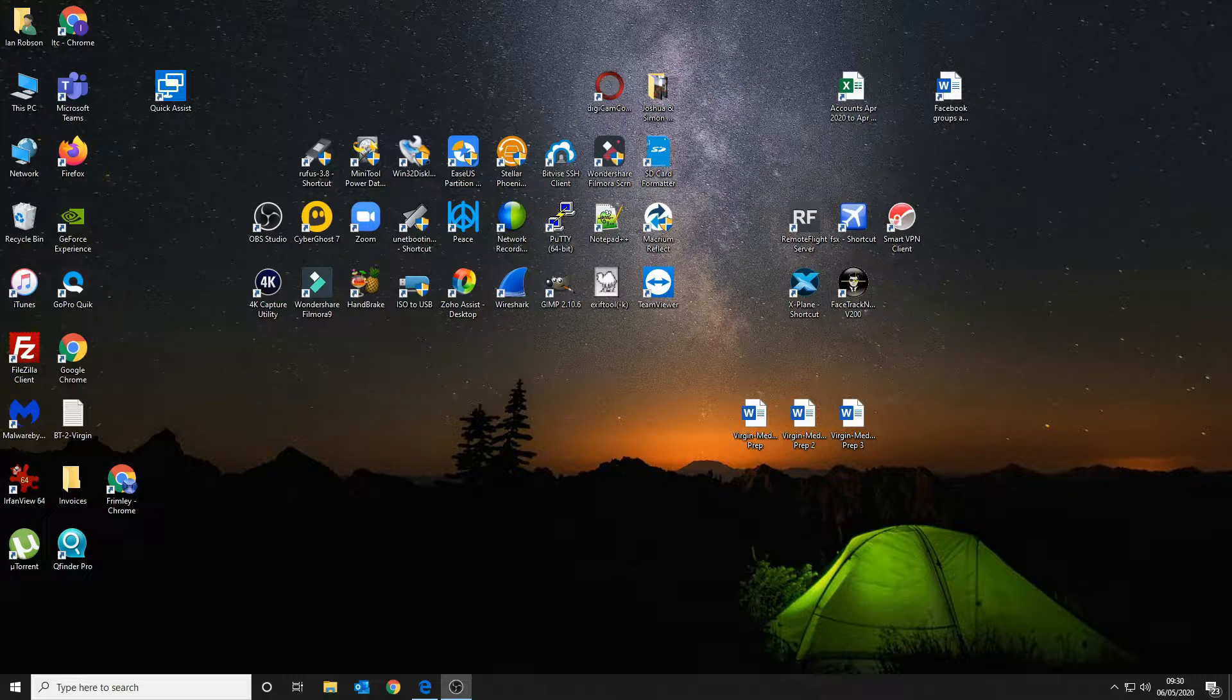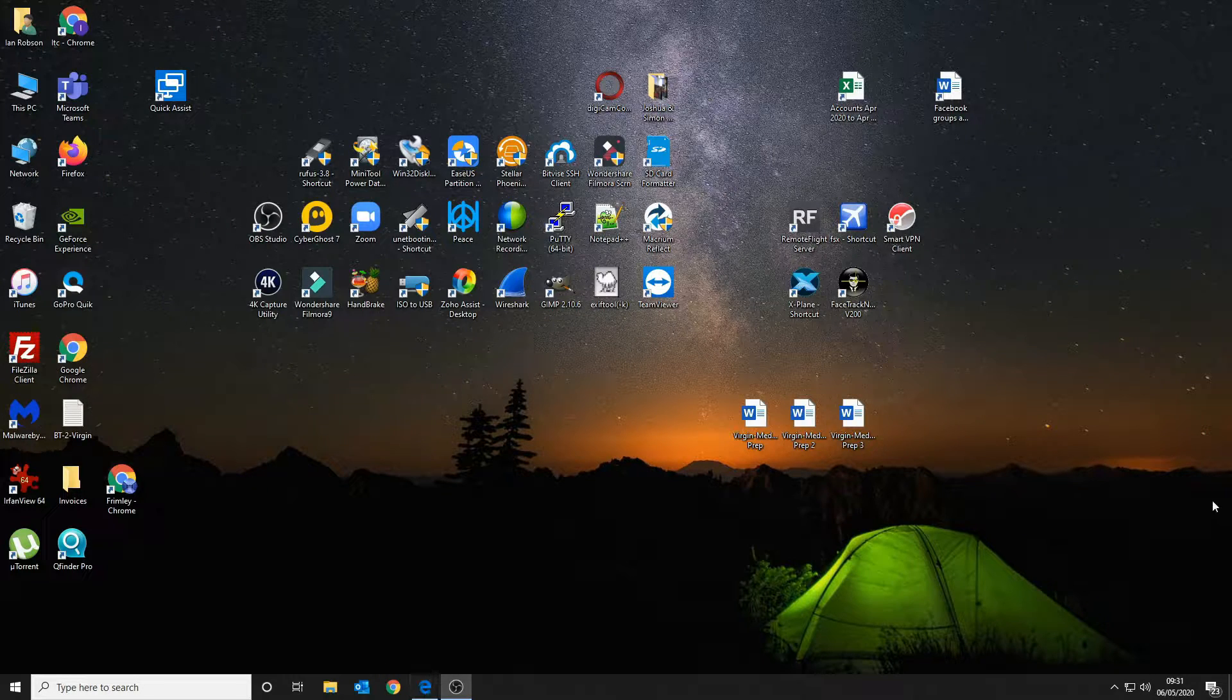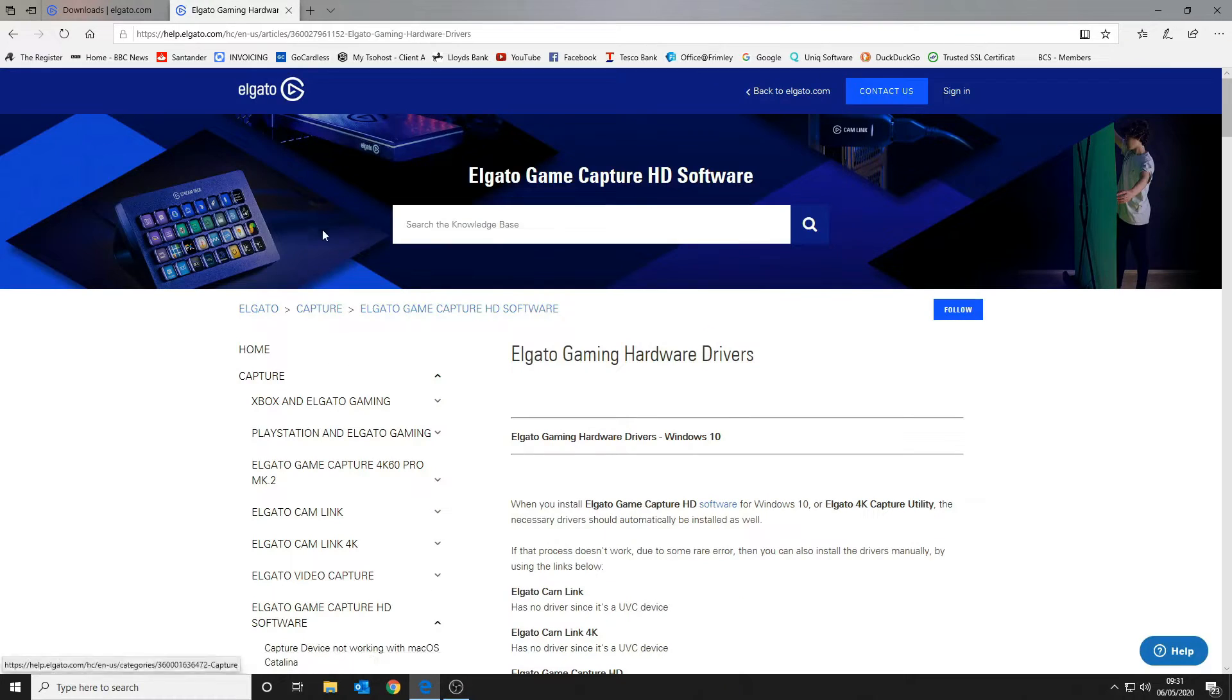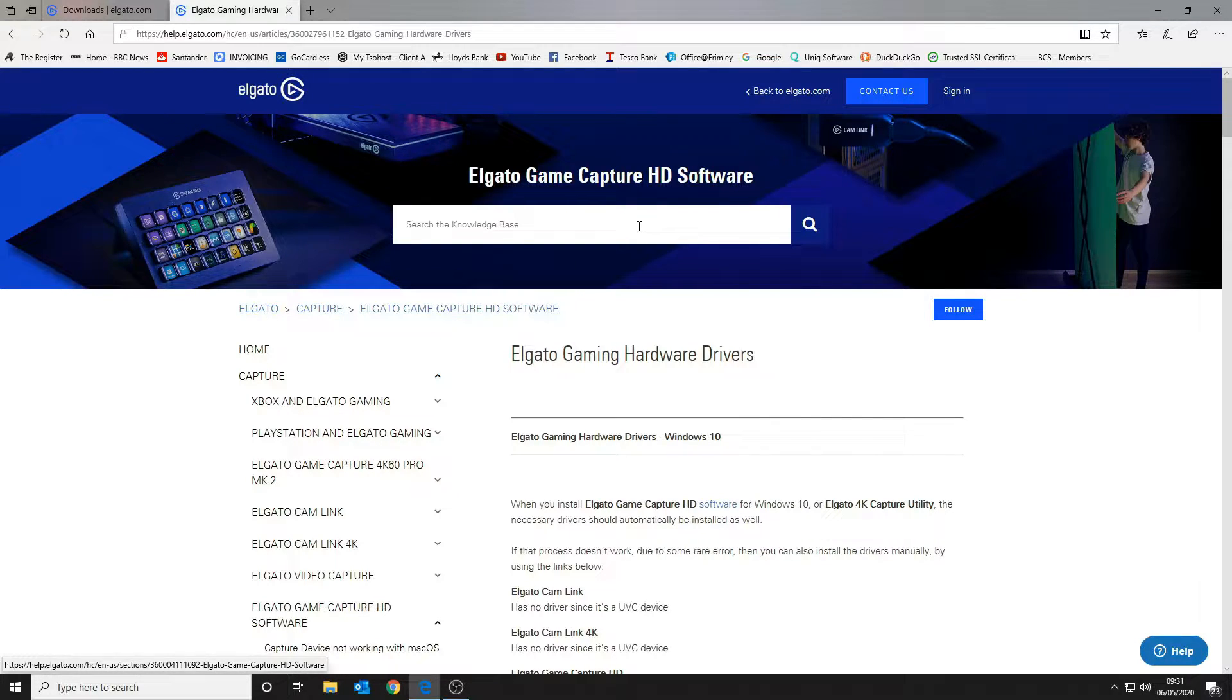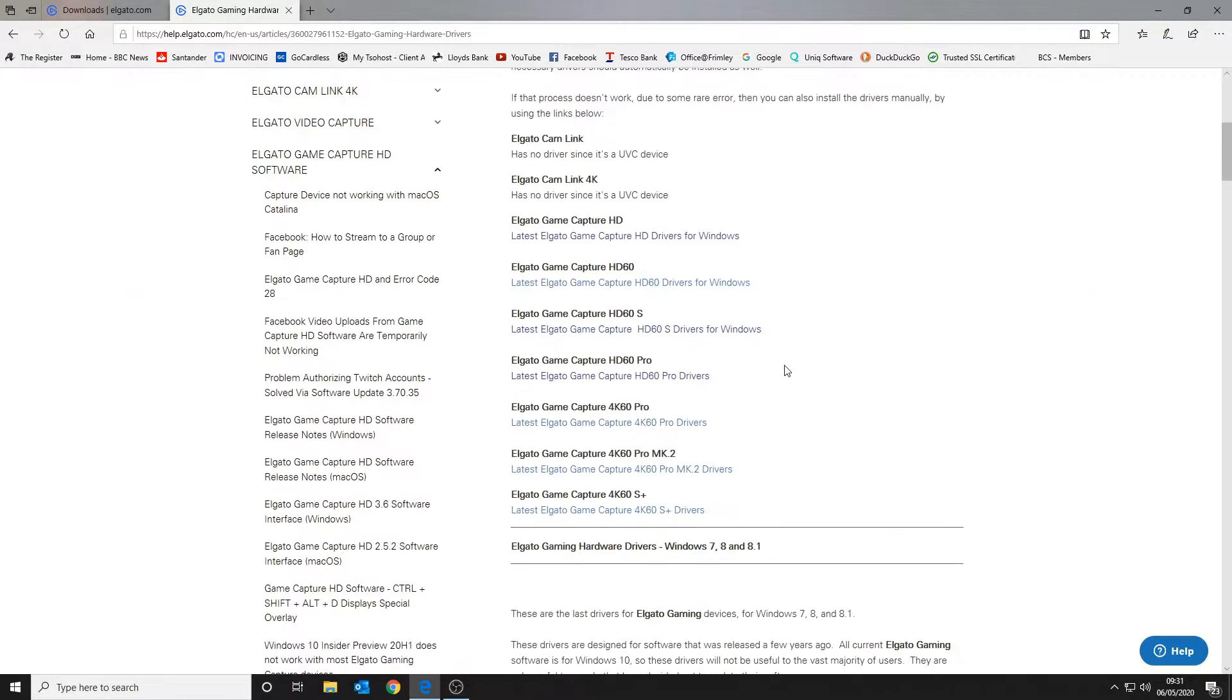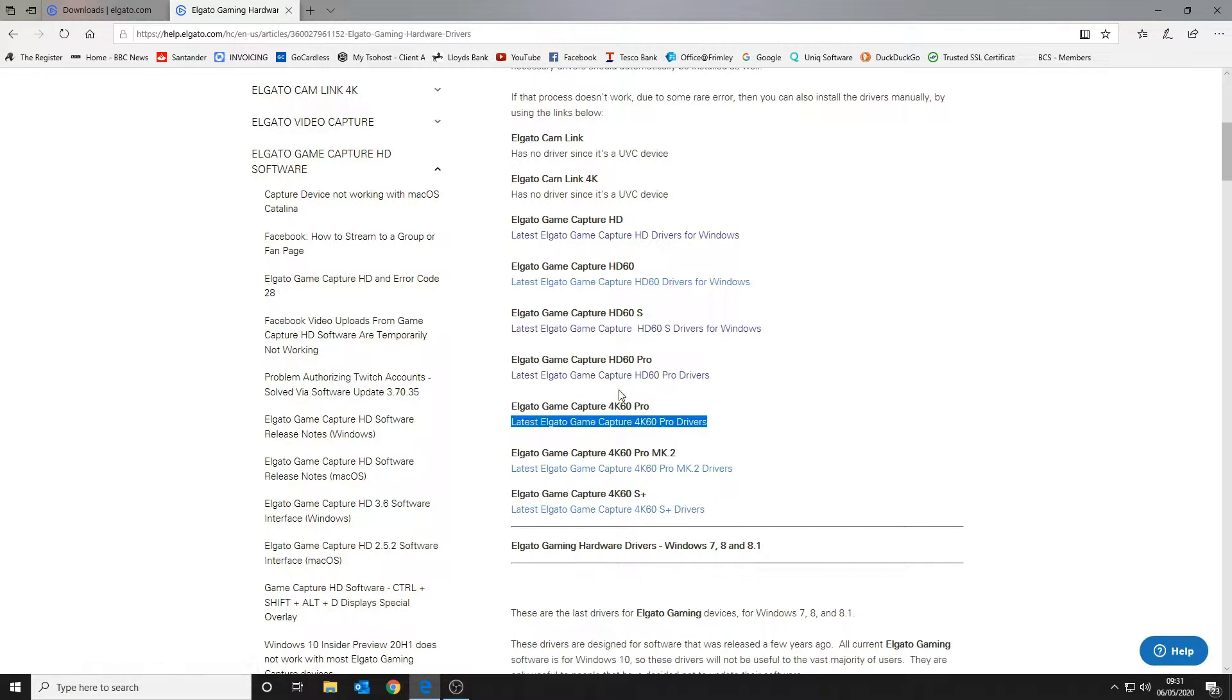The first thing you want to do is go to the Elgato website. Go to the capture and game software section, and search for Elgato gaming hardware drivers. The drivers we've installed are the latest Capture 4K 60fps drivers, the HD60, HD60s, HD60, and HD drivers just to cover all bases.